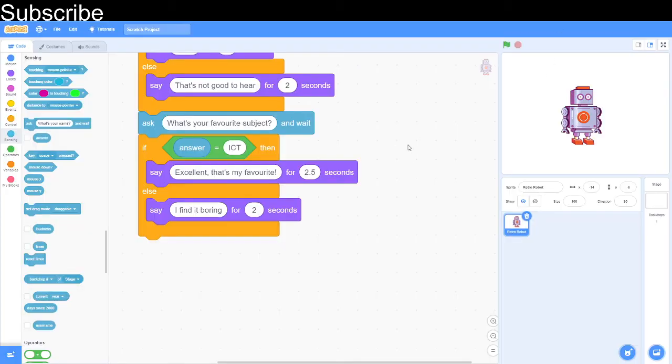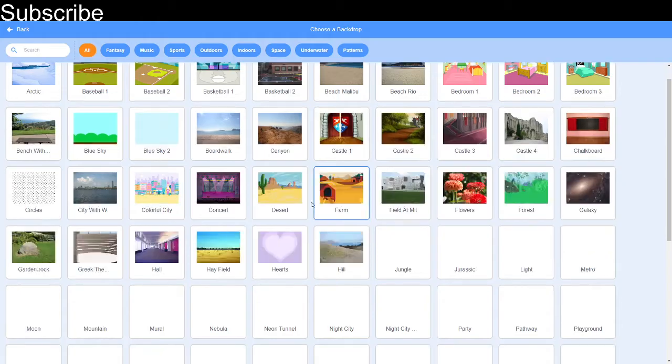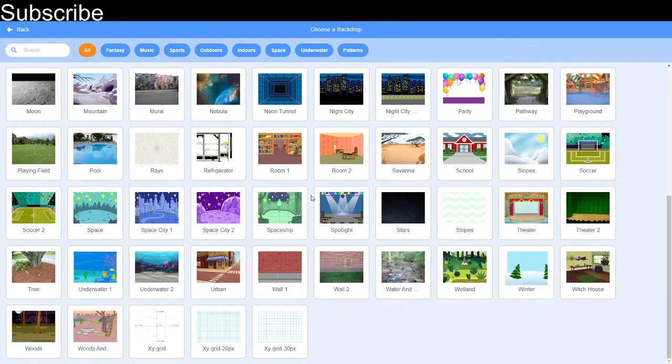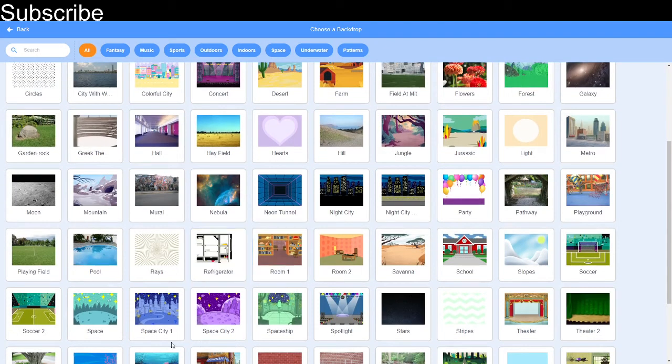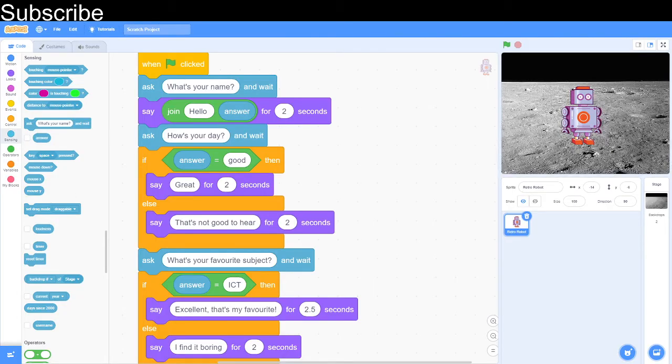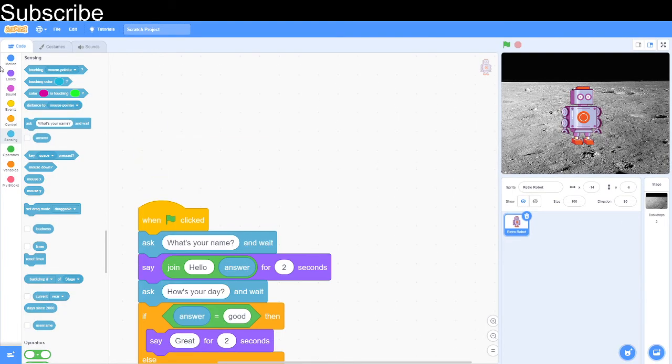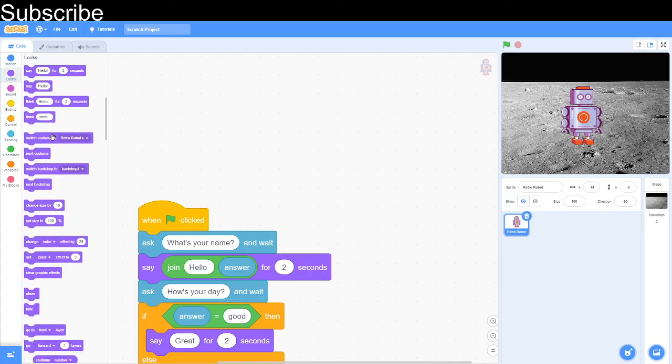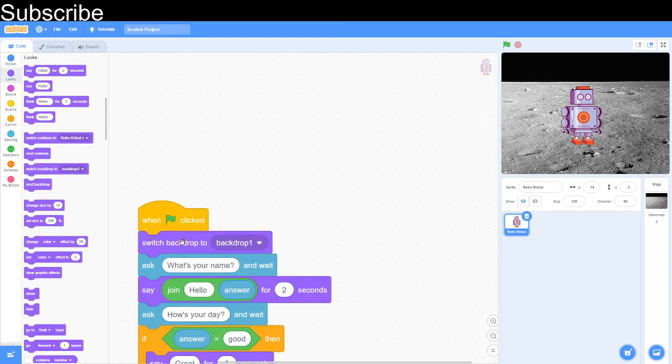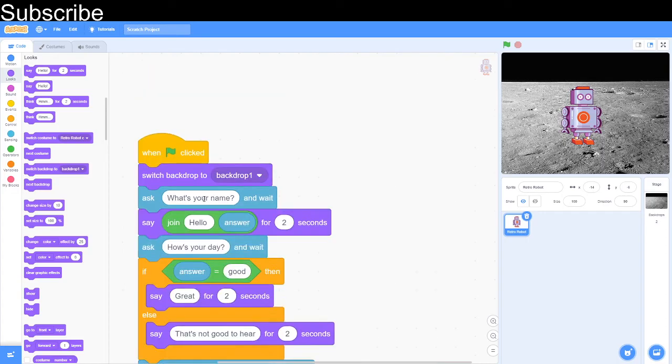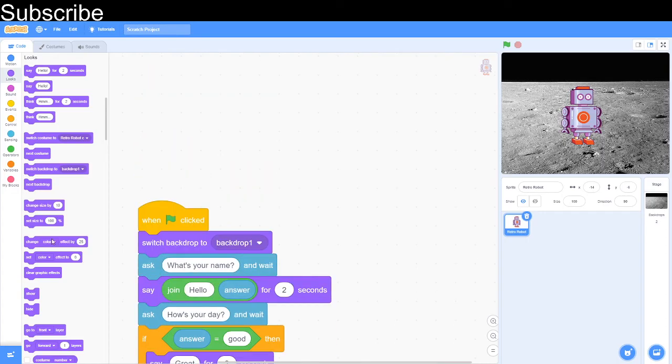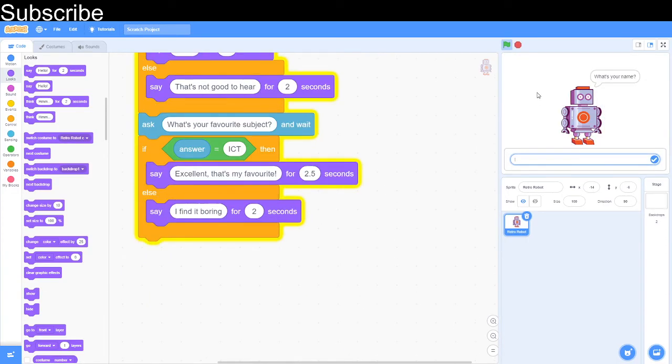Now we're going to change it up. I'm going to create another backdrop and we're going to make the sprite go to the moon. So there's our moon backdrop. And we obviously do not want the sprite starting in the moon because I'm going to save that for later. So we're going to switch backdrop to backdrop 1 and we want to show the sprite.